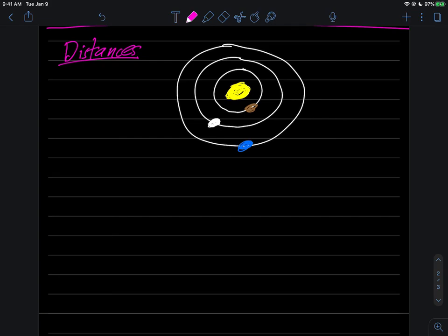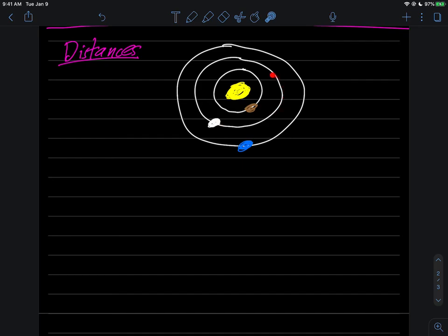Next, I'd like to talk a little bit about distances in the solar system. When we draw the solar system, you might think of something like this, where the sun is in the center, and here's Mercury going around in its orbit around the sun. Here's Venus going around in its orbit. Here's the Earth going around in its orbit.